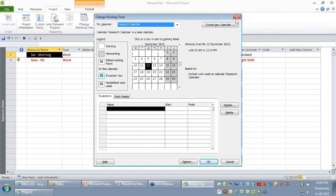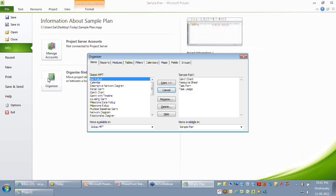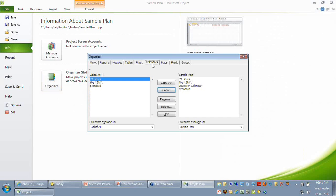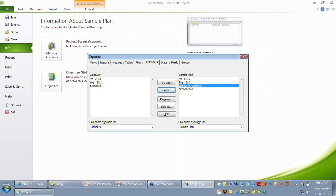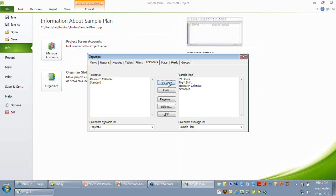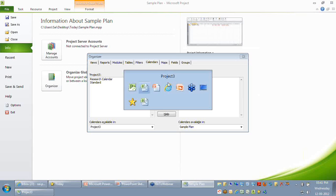Let's say I have created a base calendar called ResPitch and I would like to share this resource calendar to others. The way to do it is to click on File, Info, Organizer. You can see several tabs representing different components of your project plan. I'll select Calendars. On my sample plan the resource calendar we created is available. I can open the other project plan, select it, and just do a copy. The only catch is since you've done a copy, any changes in your calendar will not automatically synchronize with the other projects — you need to copy it again whenever you manipulate these calendars.